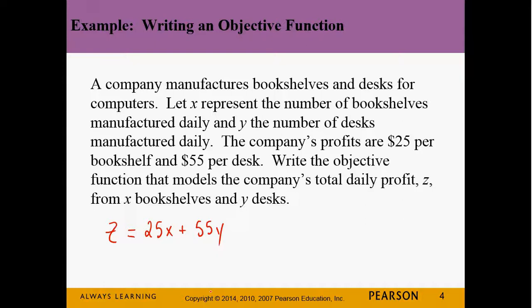Now, if I were to ask you to maximize this, you really couldn't — there are no constraints. If I said what's the most money they can make, well, quit making bookshelves because they don't make as much money on them. Just make desks and make a zillion of them and you've maximized your money. But you can always make one more, right? So you have to have constraints — things that are keeping you in check.